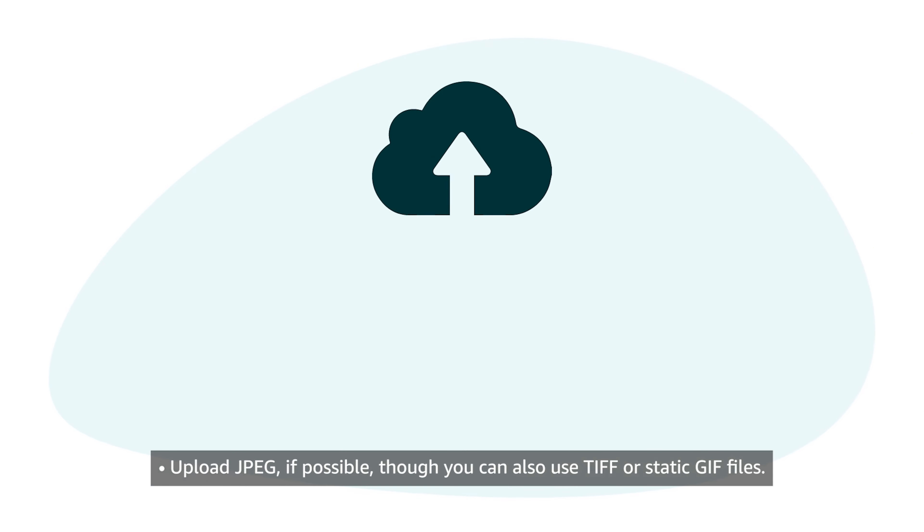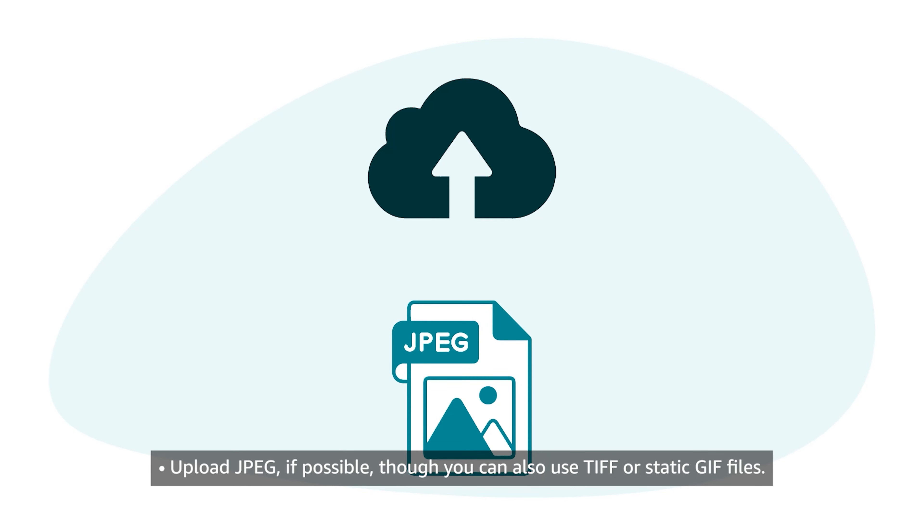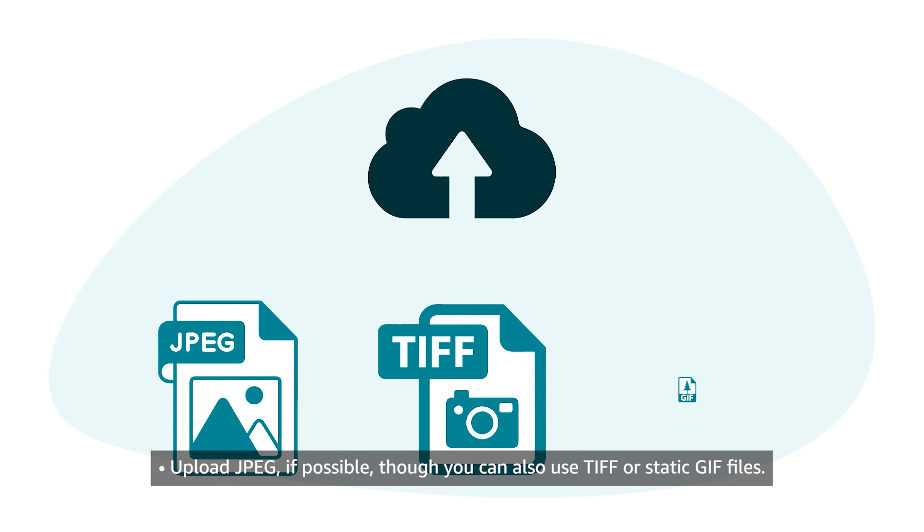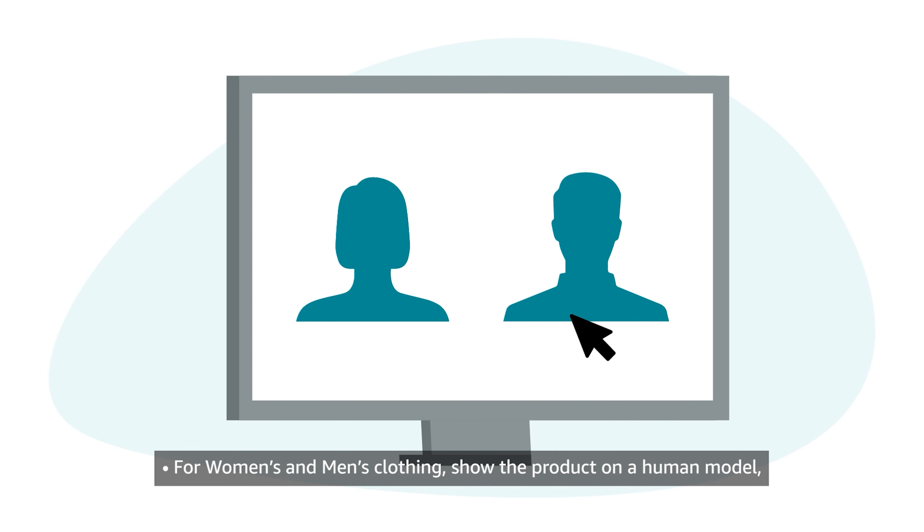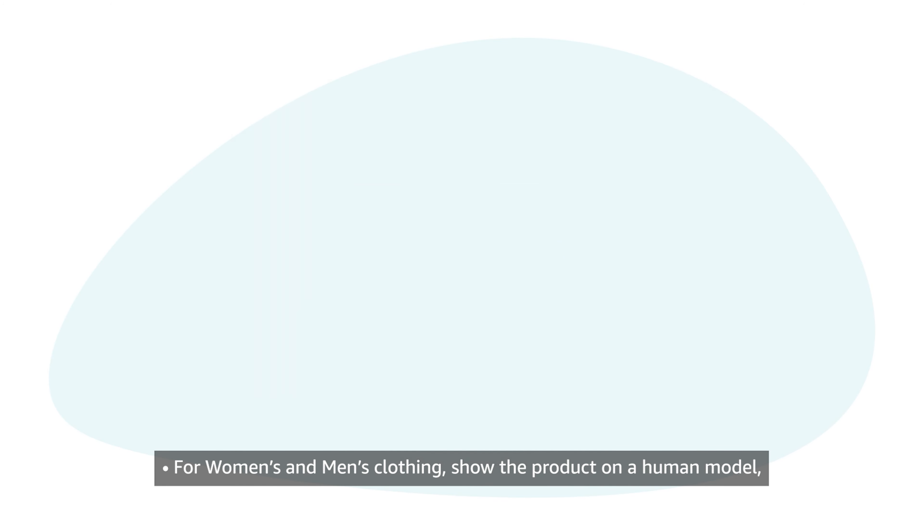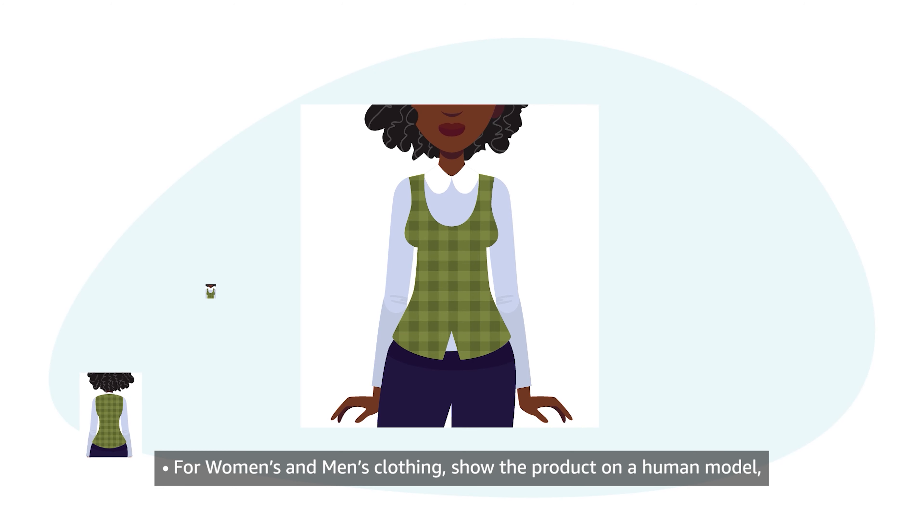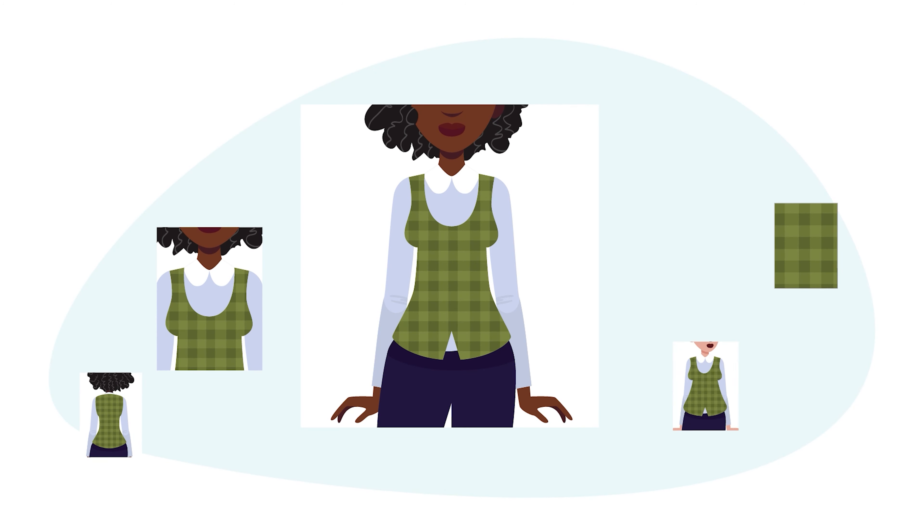Upload JPEG if possible, though you can also use TIFF or static GIF files. For women's and men's clothing, show the product on a human model, especially for main images.